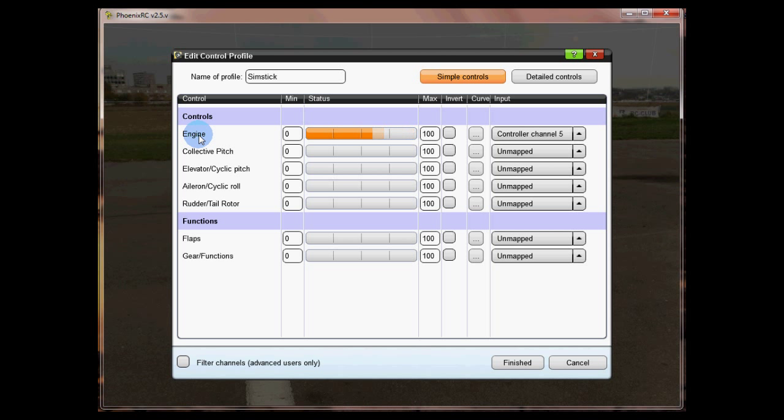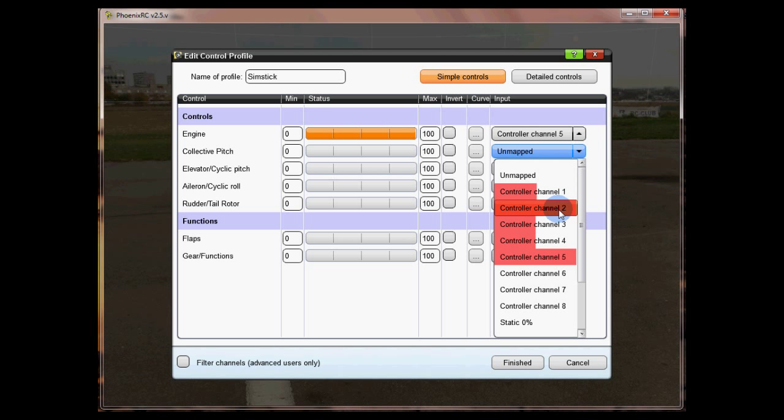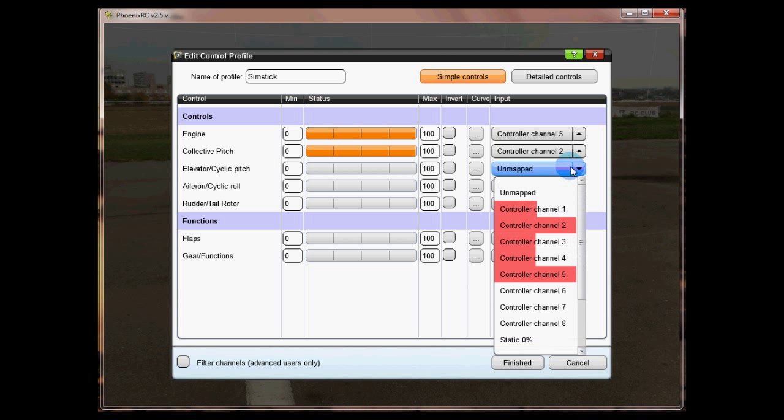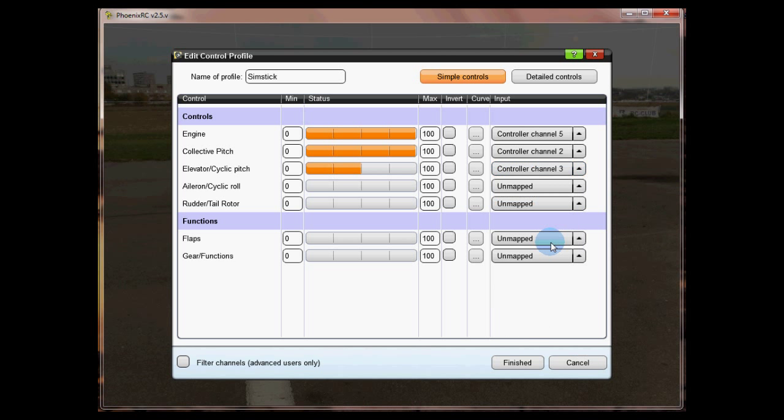We'll just switch it out of idle up now and the collective pitch is of course channel two, so we've now got both of those working. For elevator, aileron and rudder, let's start with elevator. Move the elevator and you can see that's on channel 3.